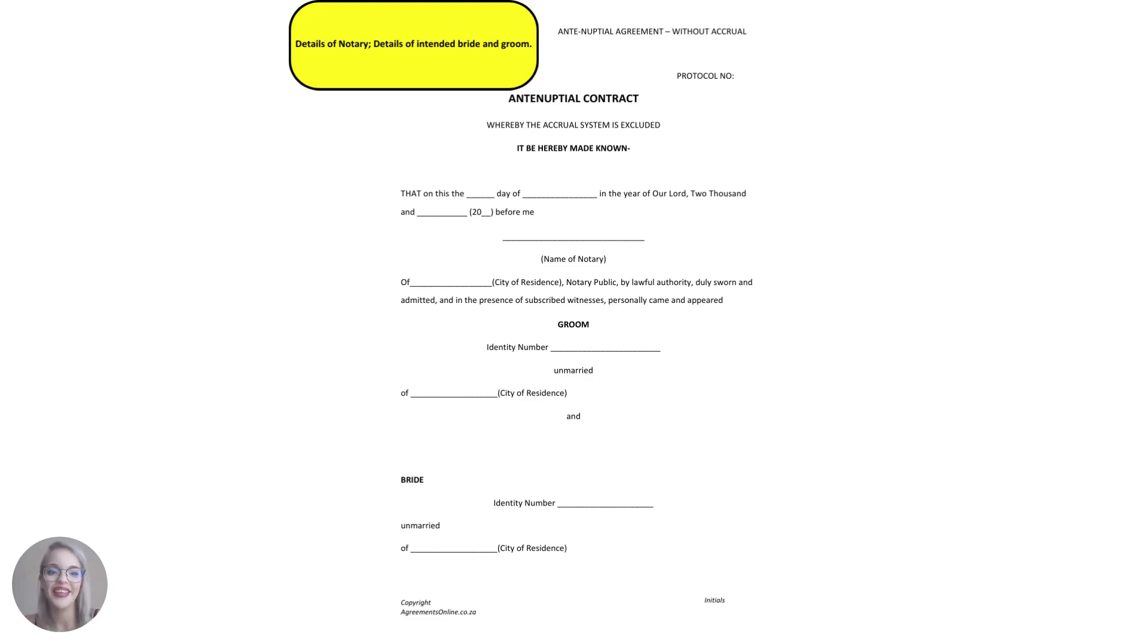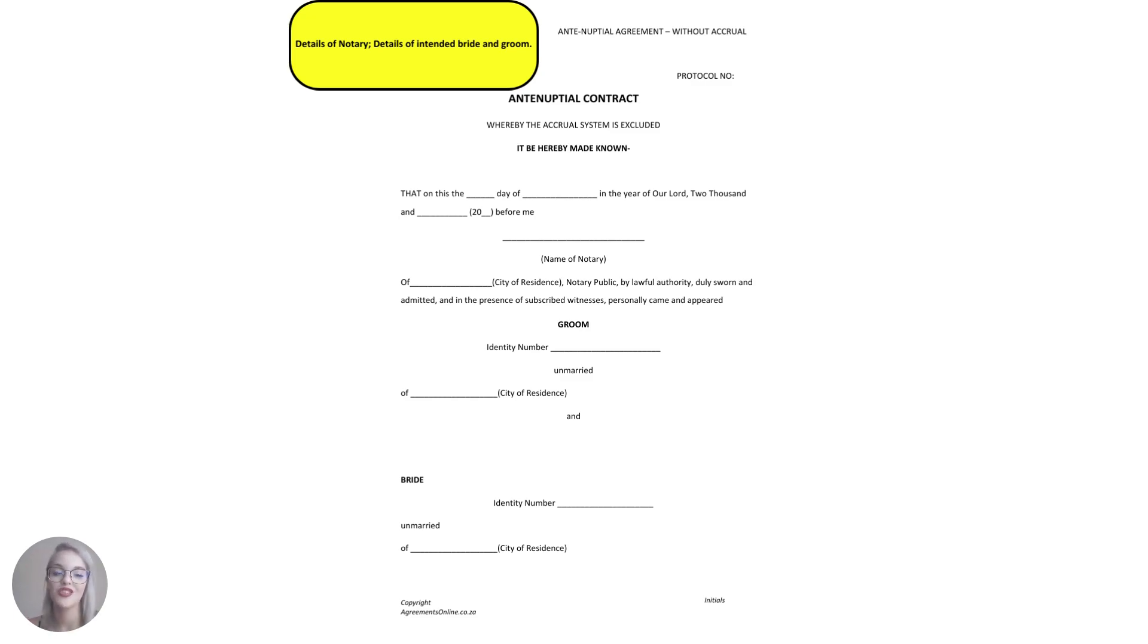Hi guys, Swanee here, the legal template analyst, and today I'm taking you through our anti-nuptial agreement whereby the system of accrual does not apply.